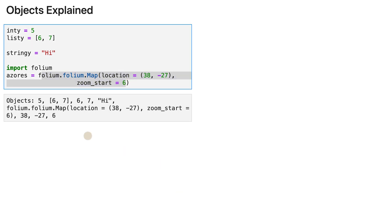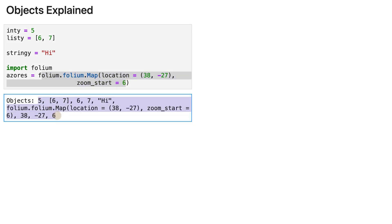Now, these are the objects, they have something in common, all of them have a type.